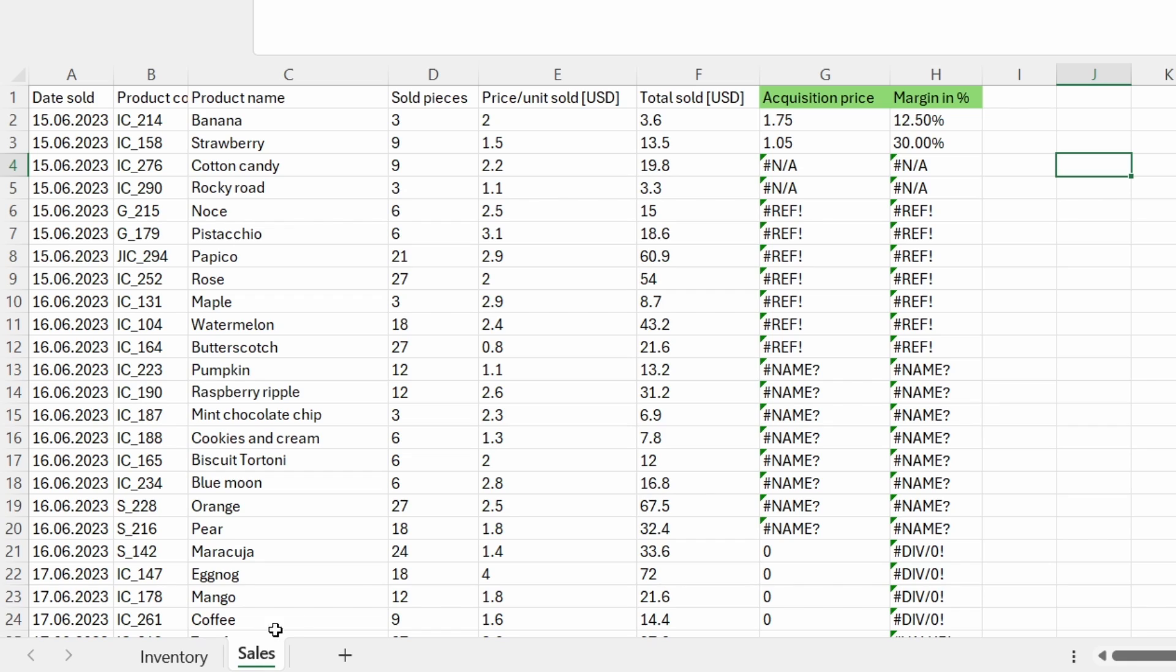In the sales table, I used the XLOOKUP function to search for some data and it seems that in return I got quite a lot of errors. These errors are the most common ones that can appear when using this function. Let's face them step by step.